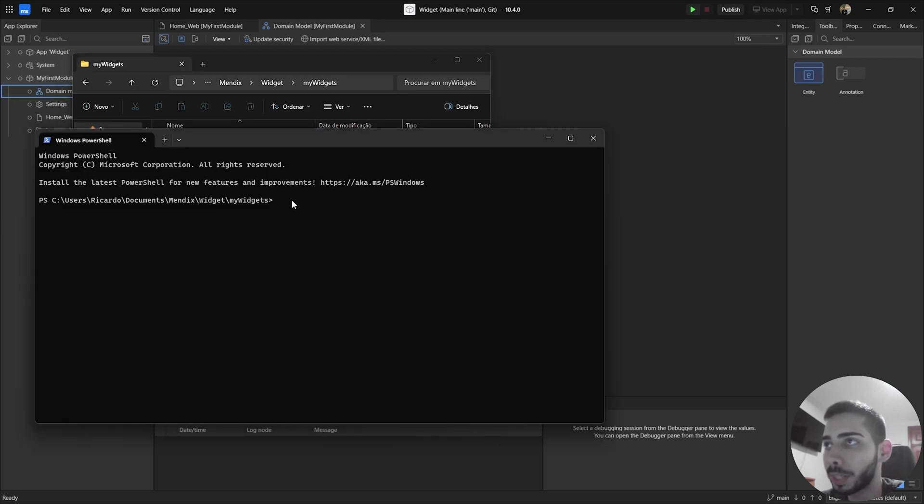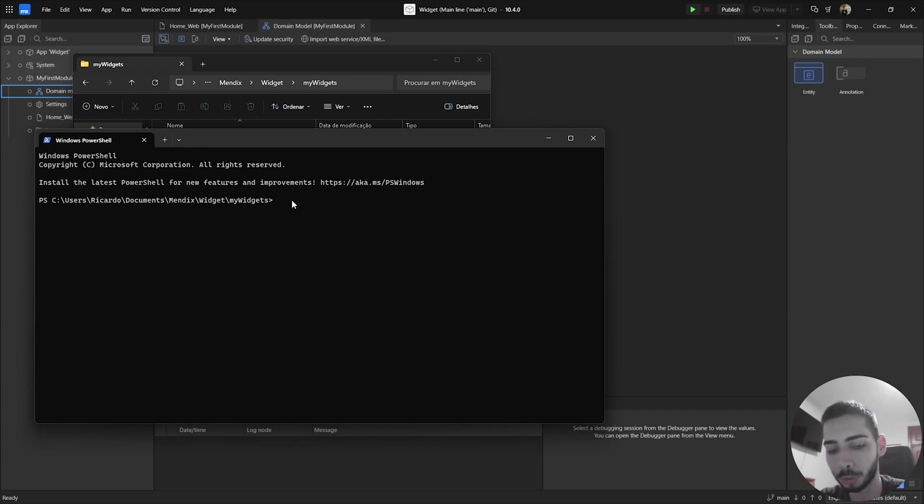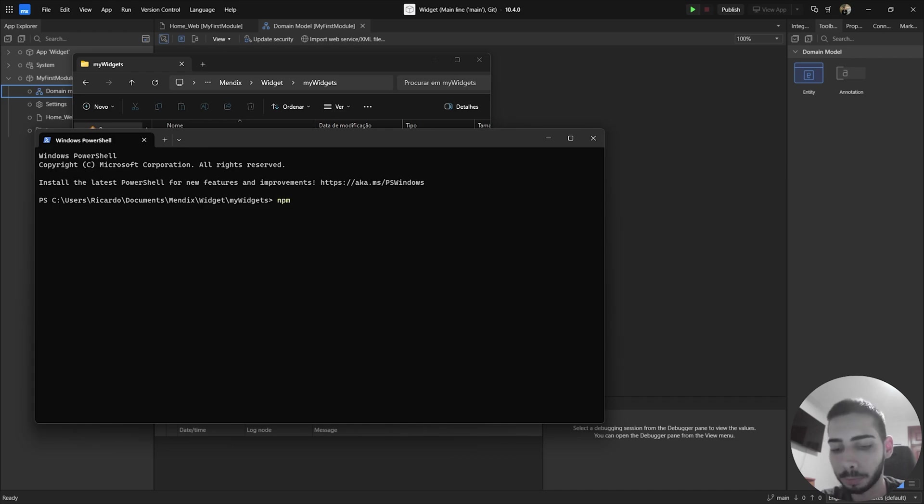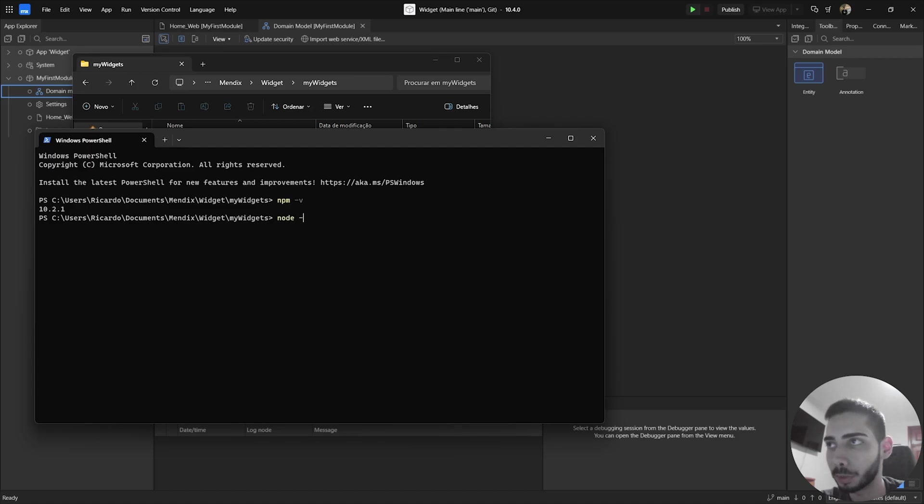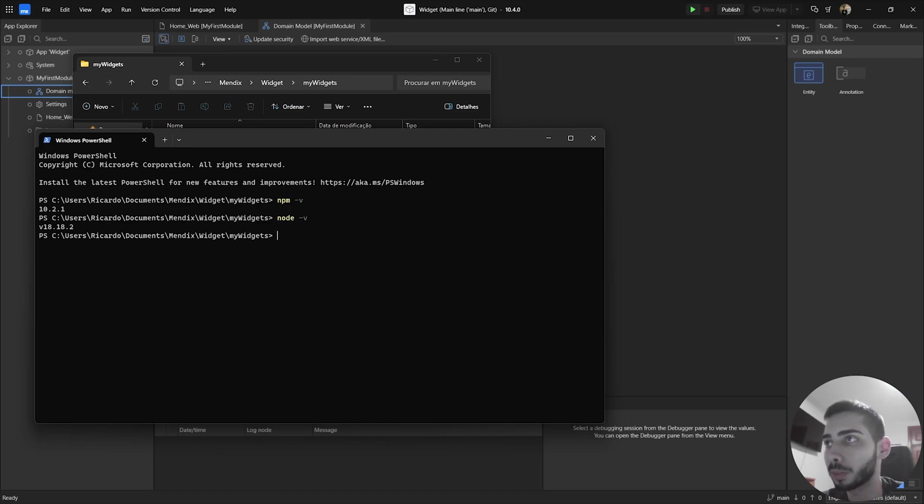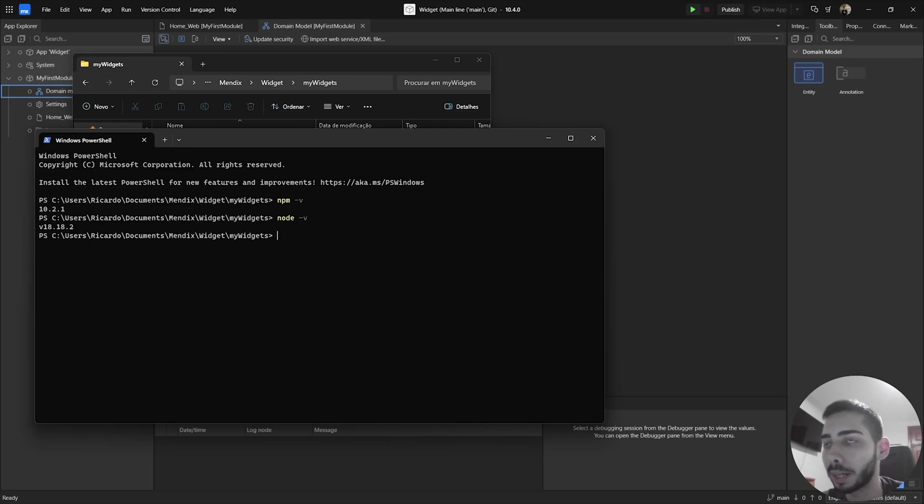Now we need to make sure that we have node.js and npm installed. So to check we can write npm dash v to check the version of the npm and we can also see the node version. So in my case, it's 18.18.2. You can have different versions, but regarding the npm should be greater than seven, and regarding the node should be higher than 16.